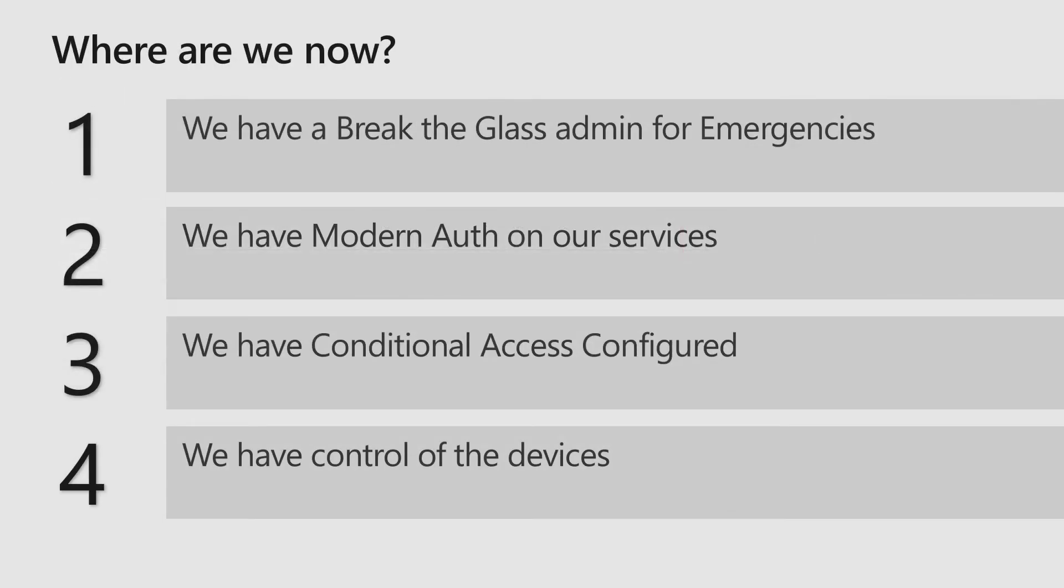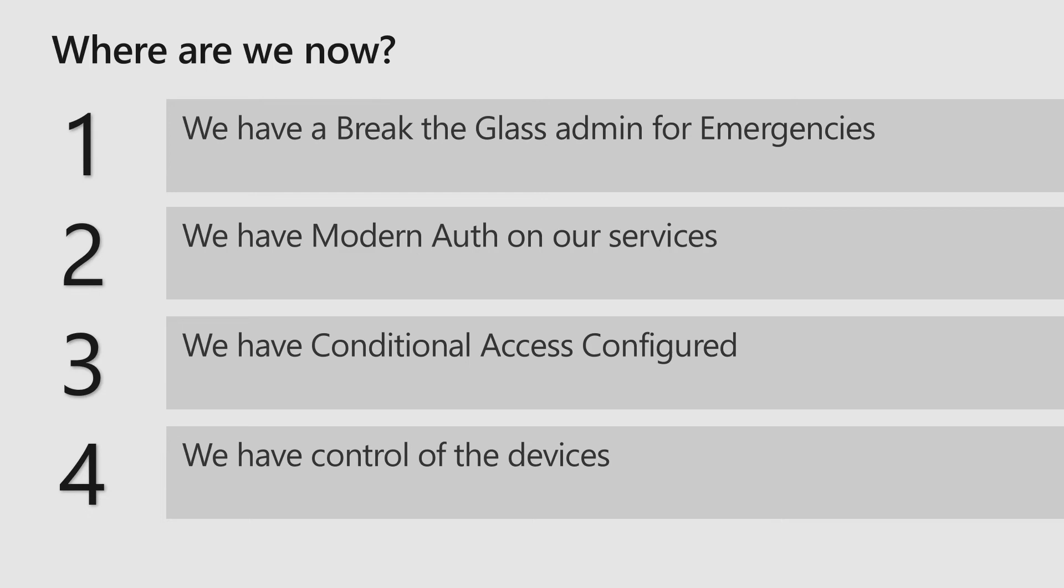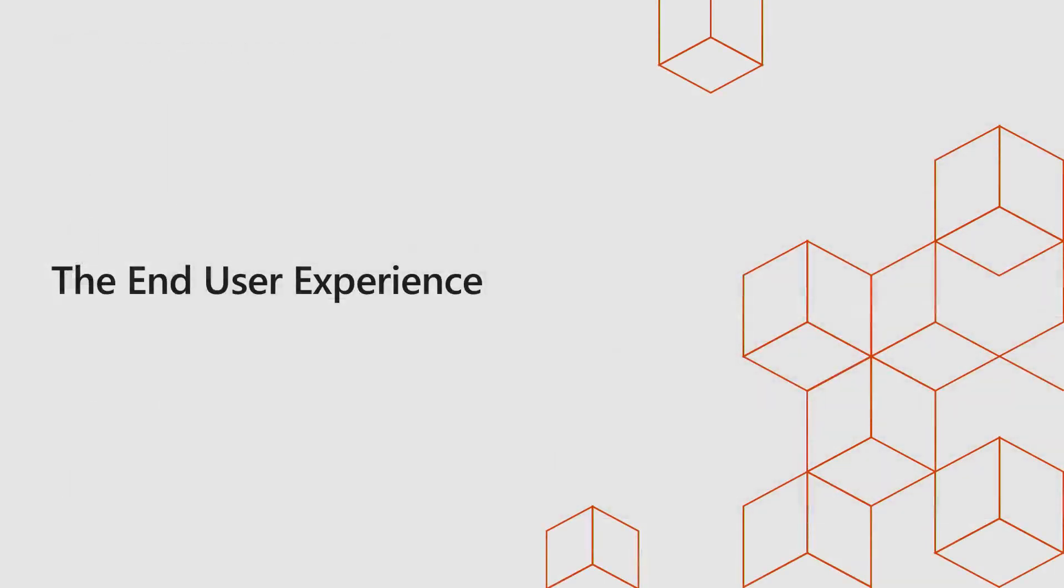So where are we now? We have a break the glass admin for emergencies. We have modern authentication on all our services. We have conditional access configured and we have control of the devices through Microsoft Intune. So let's take a look at the end user experience, how this is going to look.